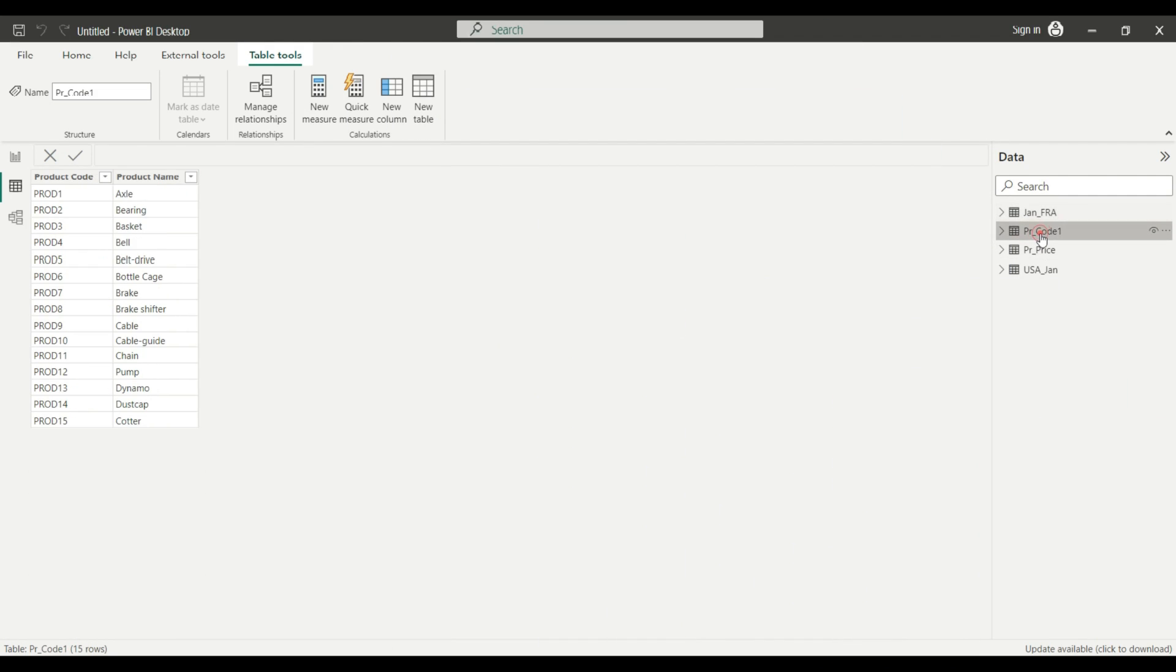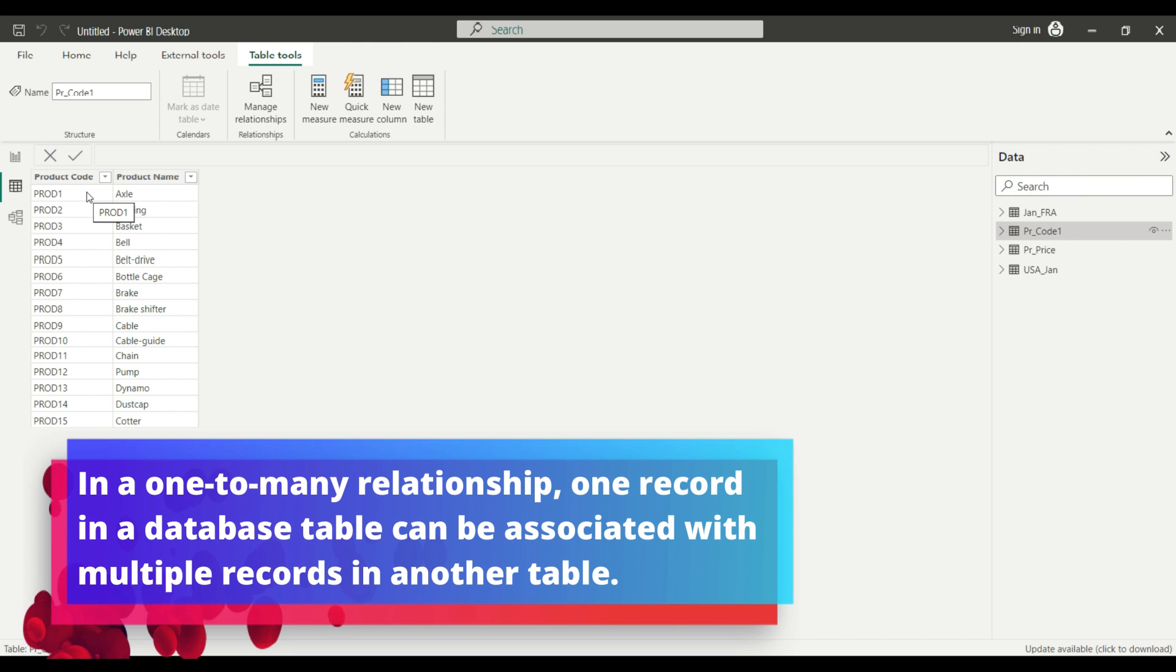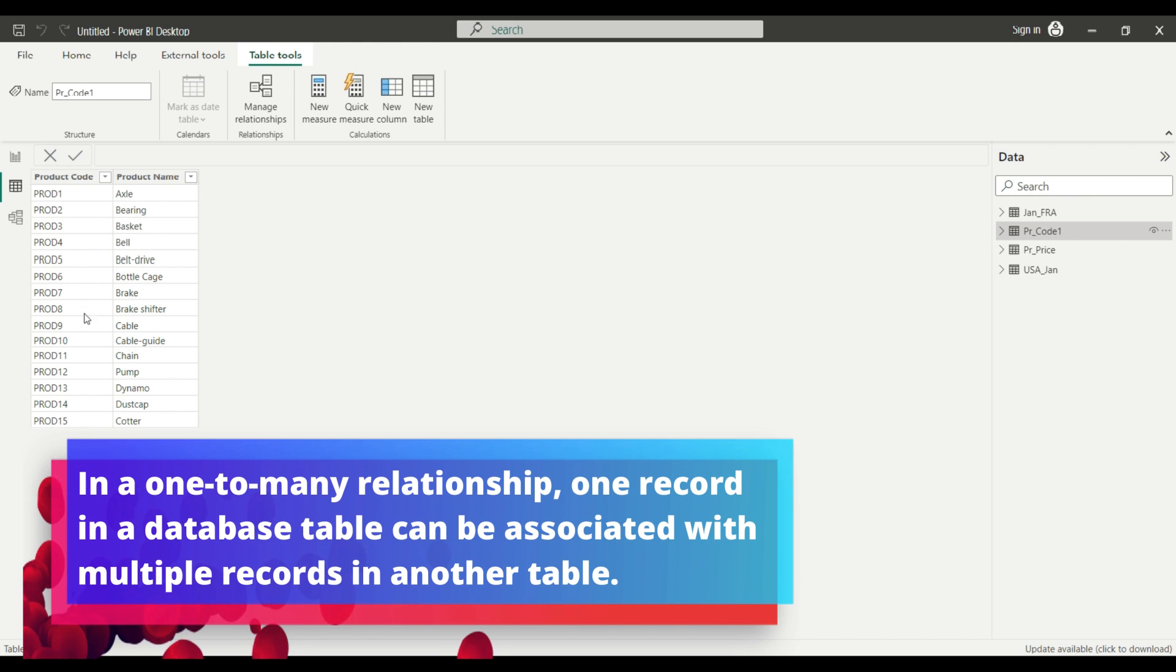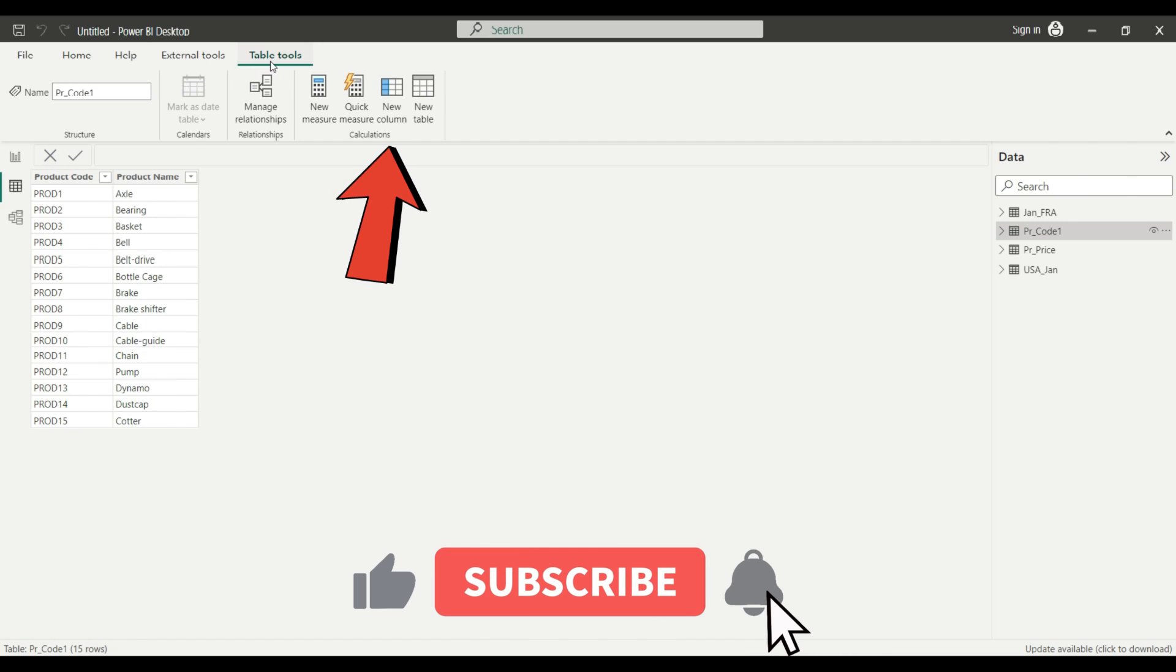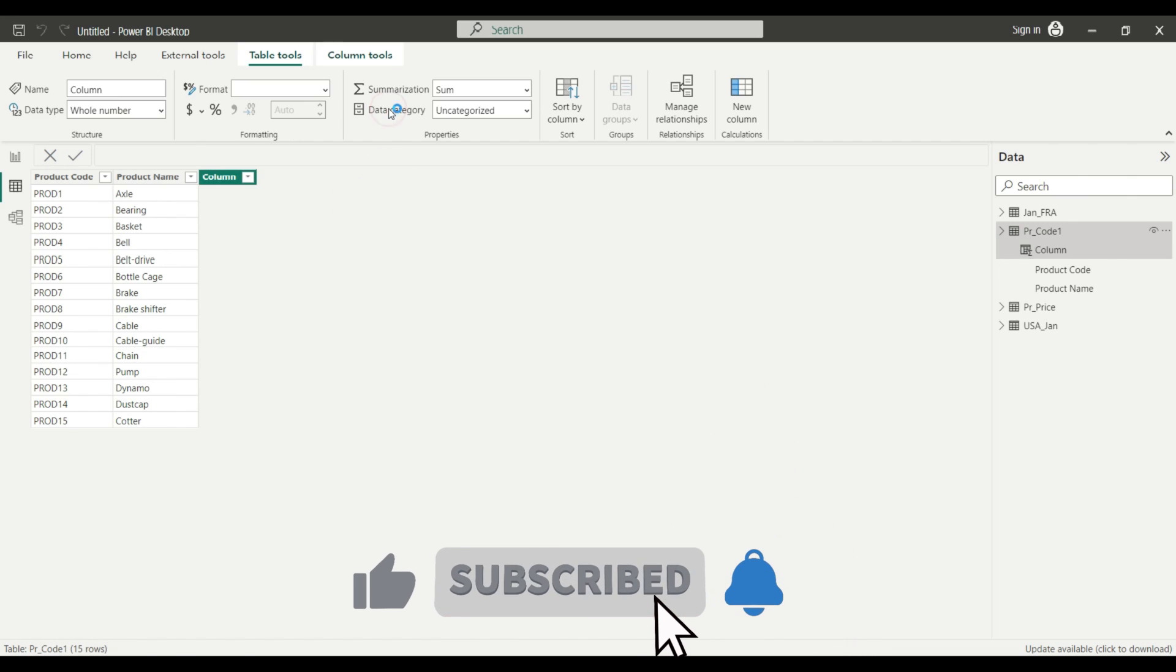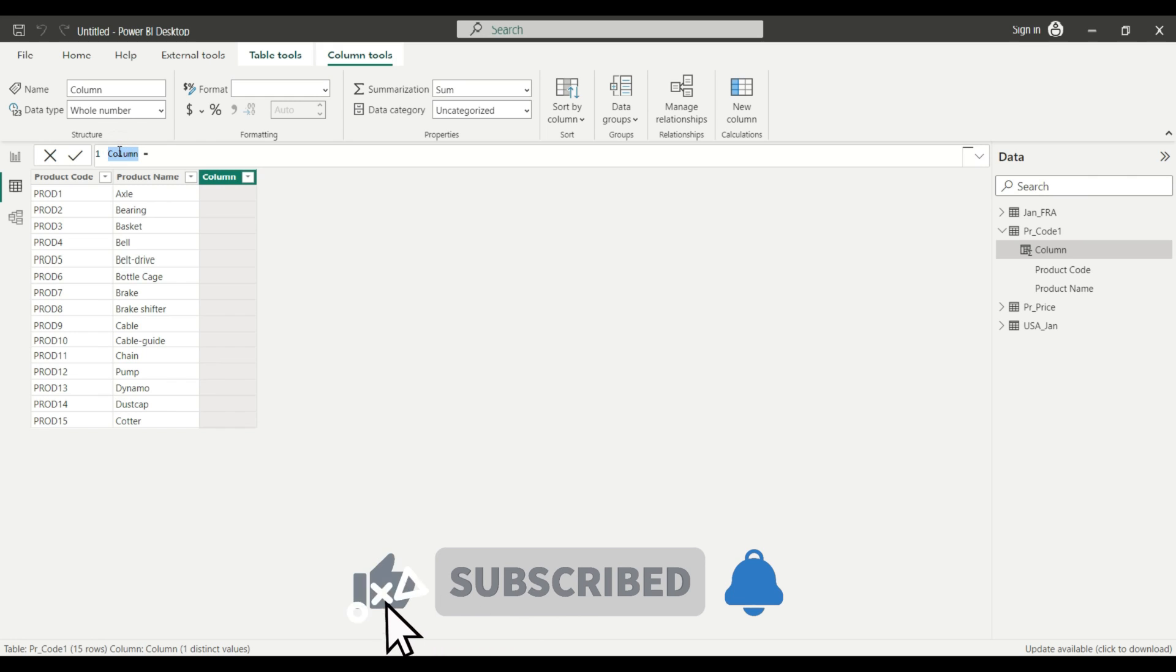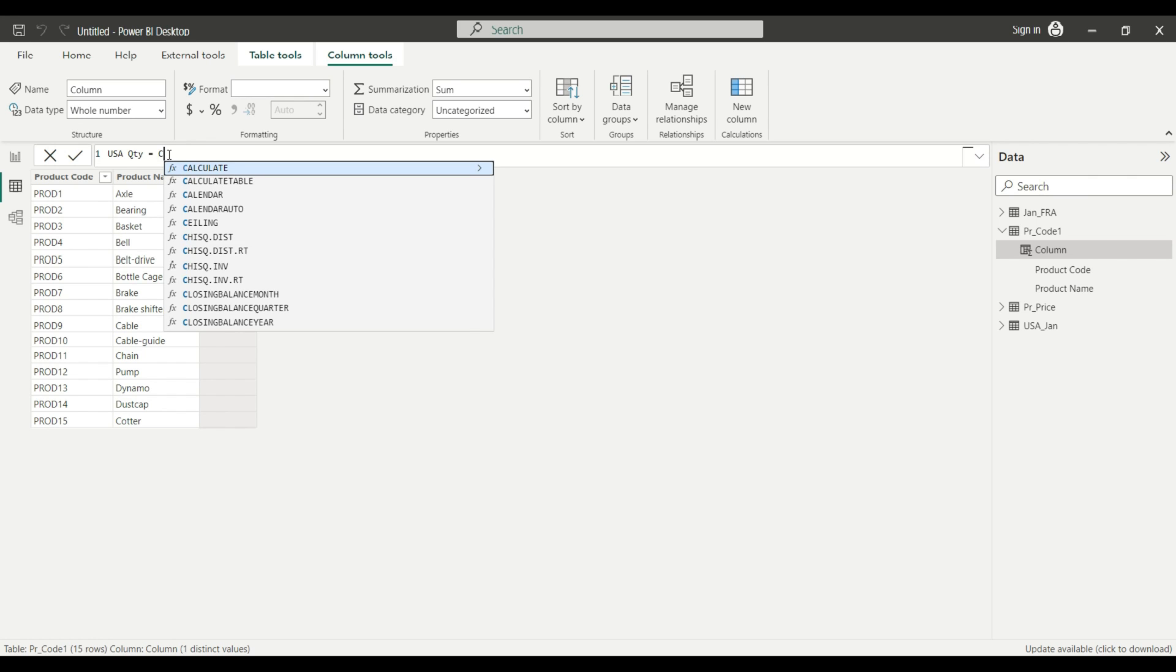So first I go to my product code table, which includes the unique product codes and the product name. Make sure when you make a calculation like this that you have one-to-many relationship. So you have to have a unique value on your table. As a first step, I go to the Table Tools tab and I hit New Column. Let's name my column like USA quantity, and then we can start entering our DAX and it will start like this. Let's calculate.